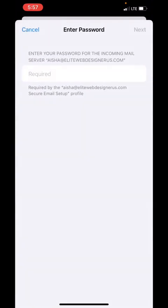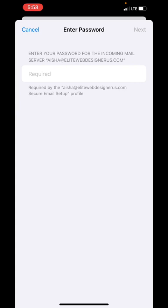Now it is asking the password for that email, the corporate email that we created. For me specifically, I will enter the password for aisha@elitewebdesignerus.com. We're going to enter that password here.